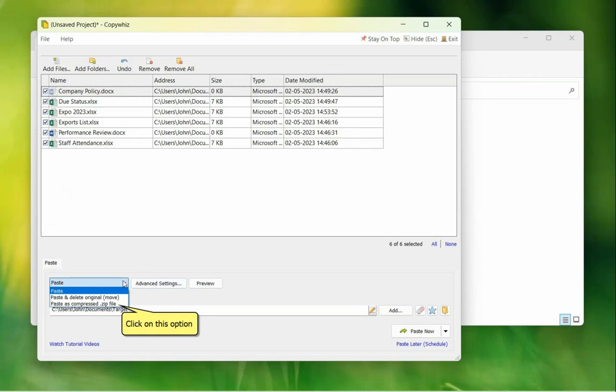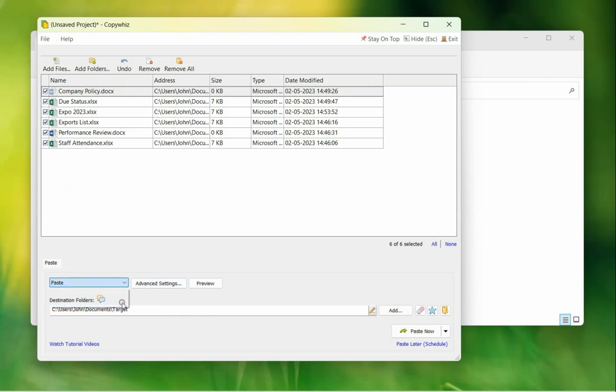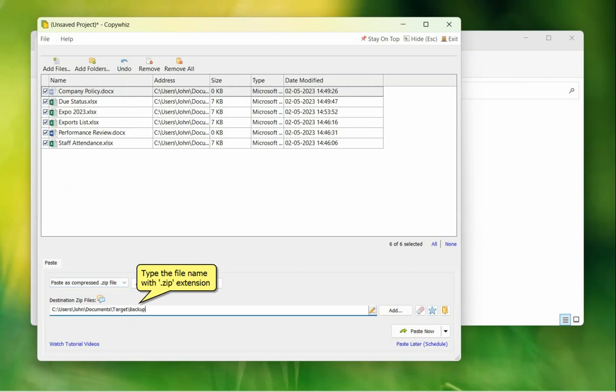Under the Paste options, choose Paste as Compressed Zip File. Type the name of the zip file in the box below.